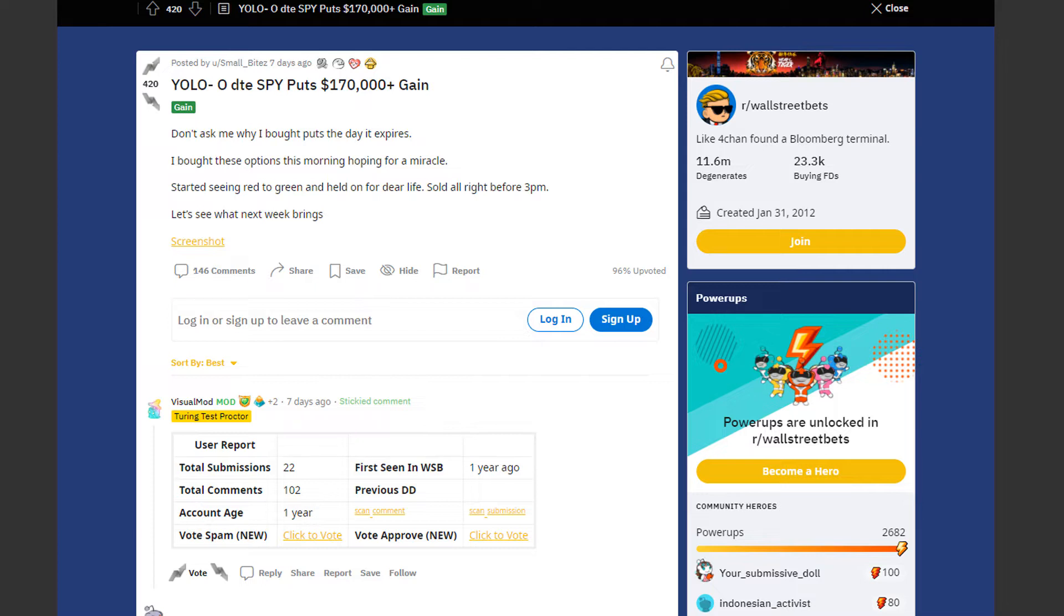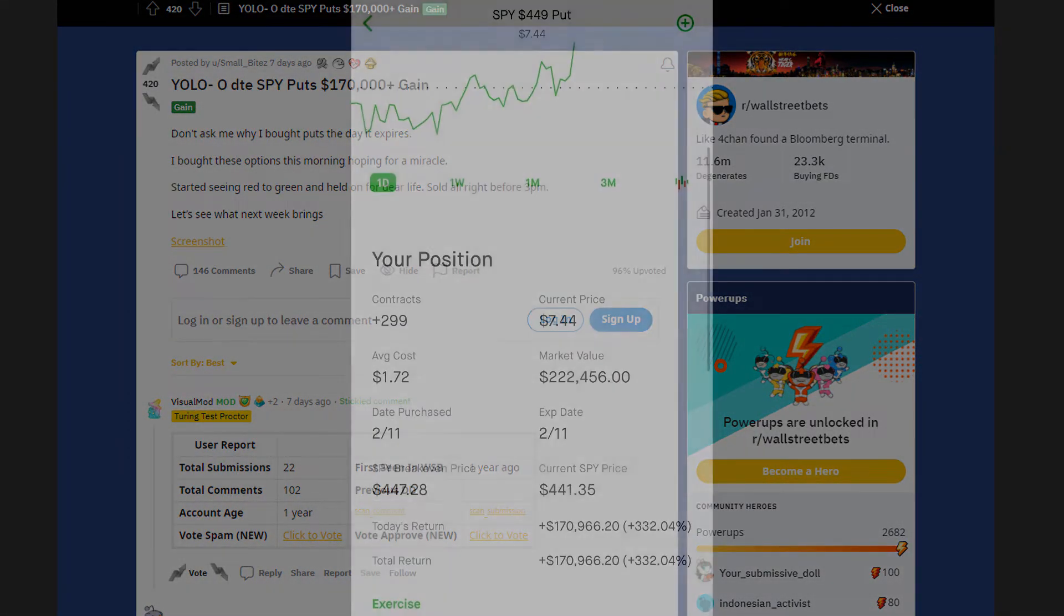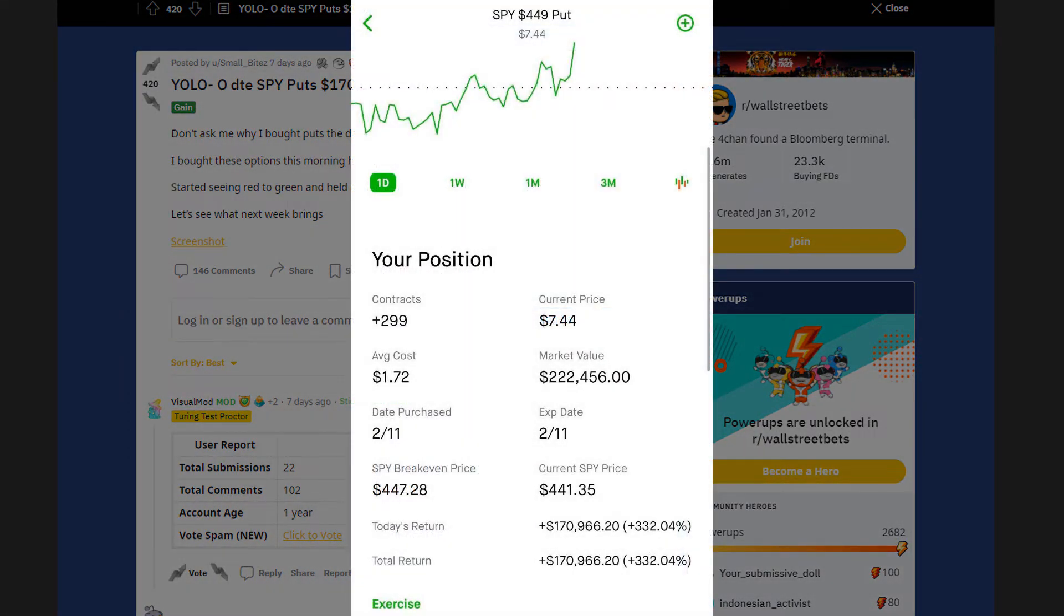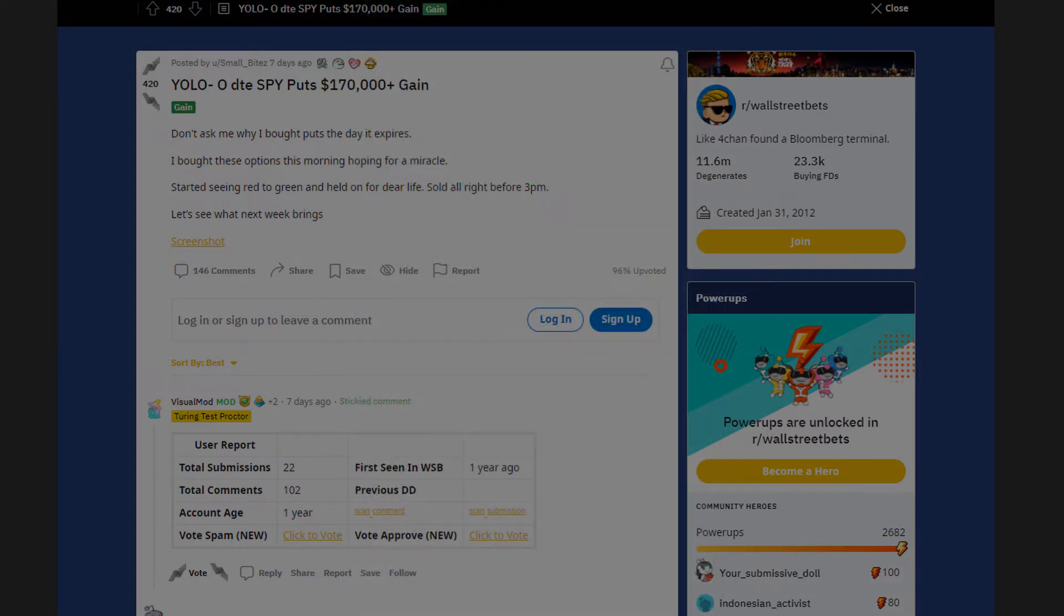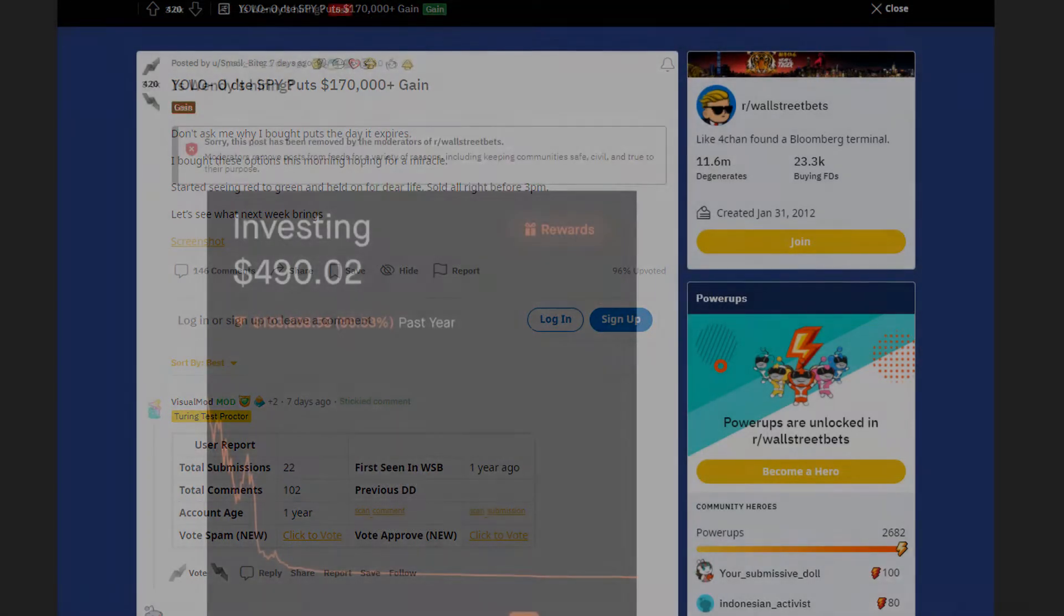Don't ask me why I bought puts the day it expires. I bought these options this morning hoping for a miracle. Started seeing red to green and held on for dear life. Sold all right before 3pm. And yeah, from the screenshots we can see that he bought SPY put options with a strike price at $449 on the expiration date which was on February 11th. Absolute chad.